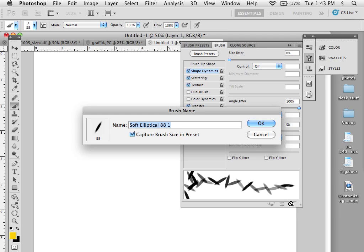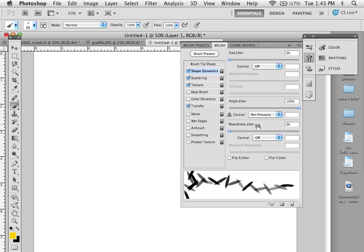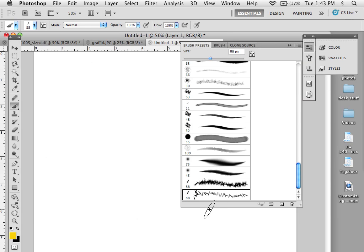We will call it the Scatter Brush, and I'm going to say OK. So now if I were to go over to my Brush Presets, if you look down here, here's my brush.